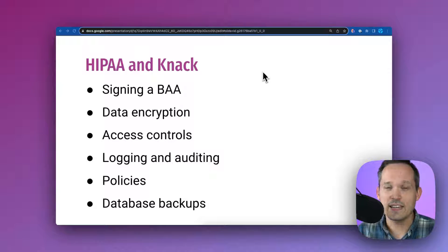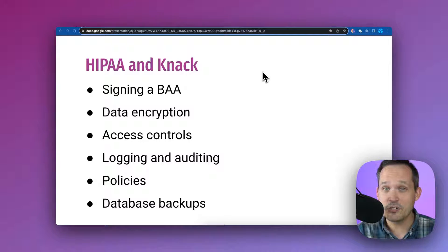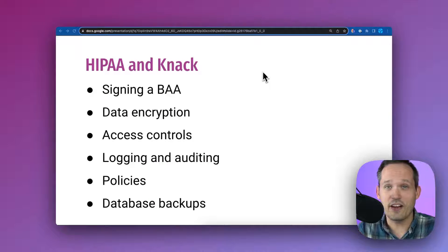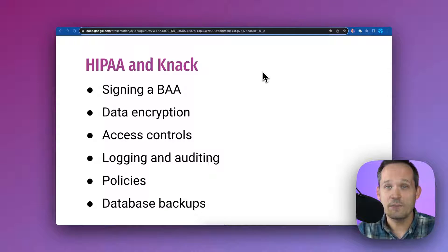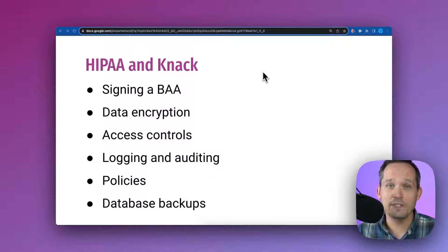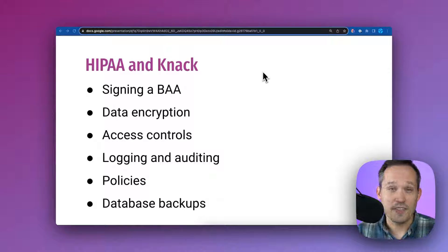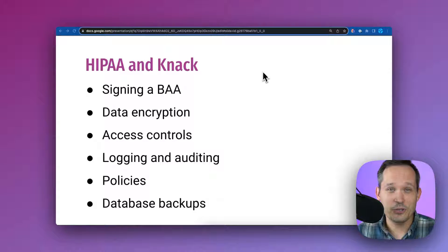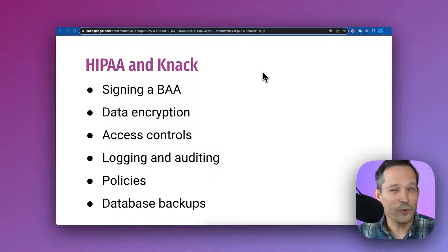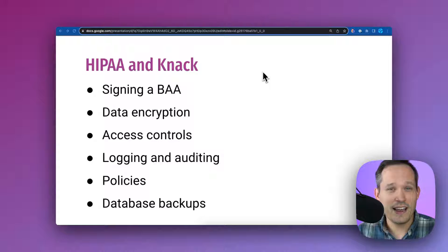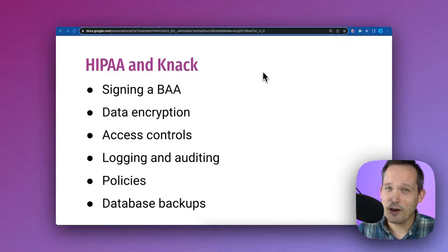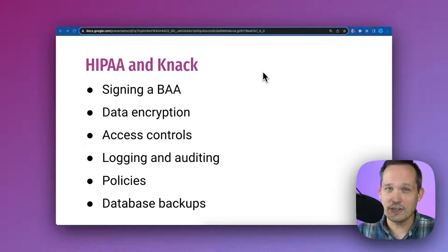So the first thing is that Knack will sign a BAA. They're the business associate, you're the covered entity, and it describes how collectively you're working to protect that data. Now, if the other software vendors you're looking at aren't willing to sign a BAA, that's probably a sign that they're not looking at taking this seriously.